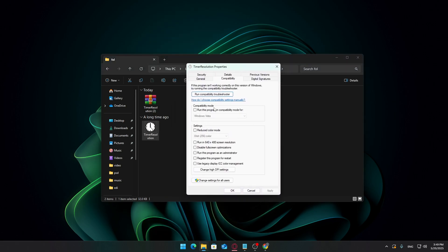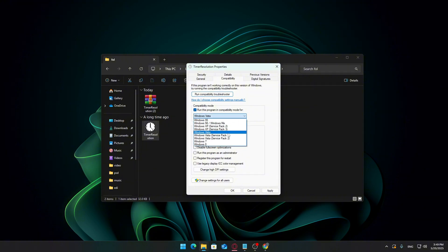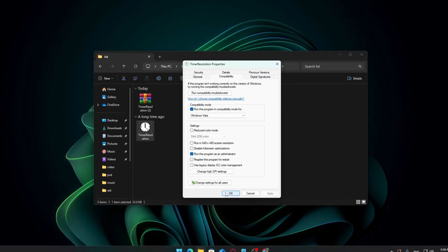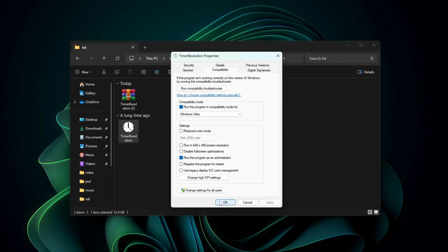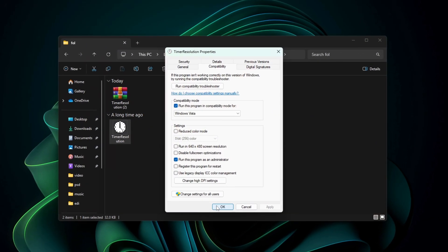First, check the box that says Run this program in compatibility mode for and choose Windows Vista from the drop-down. Then, check the box at the bottom that says Run this program as an administrator. Click Apply, then OK to close the window.